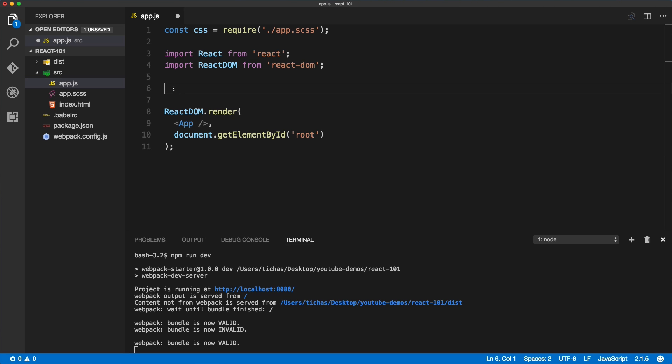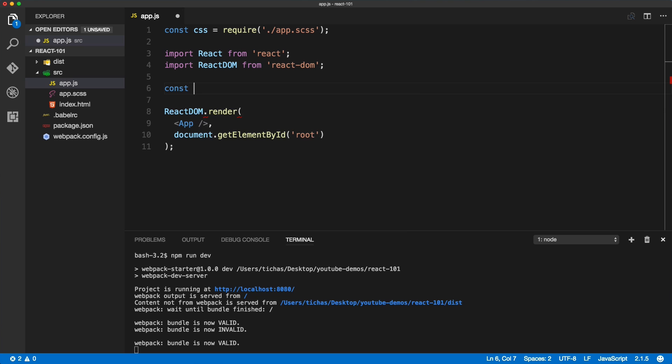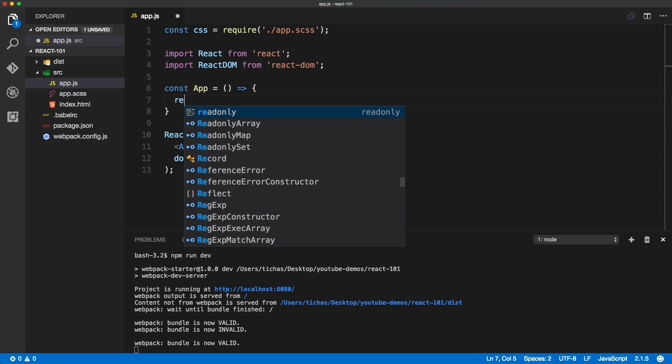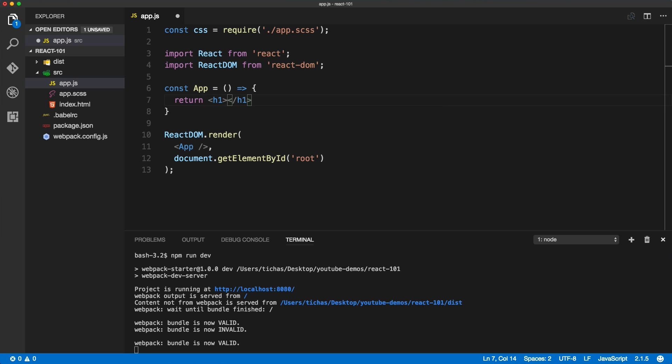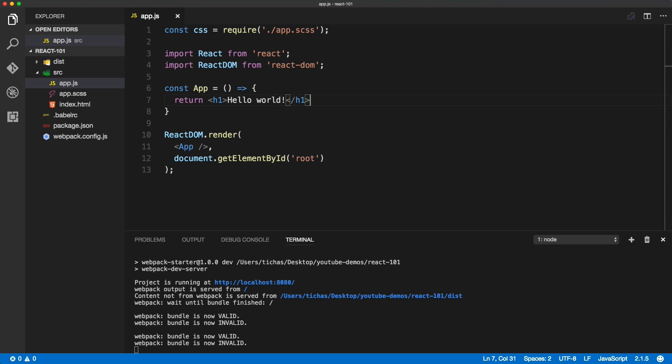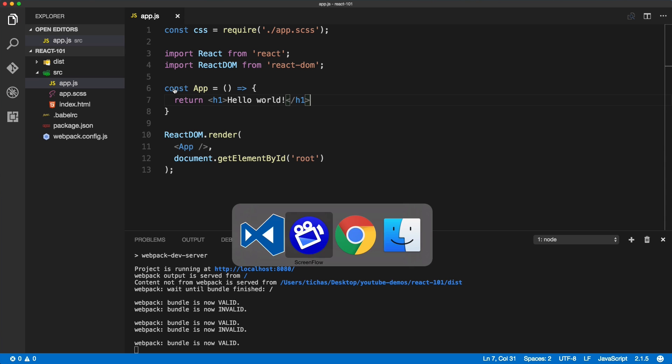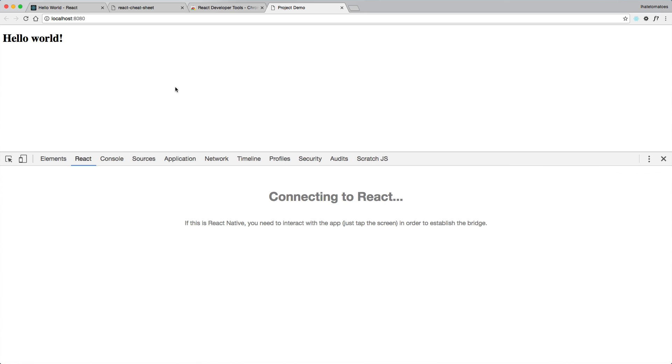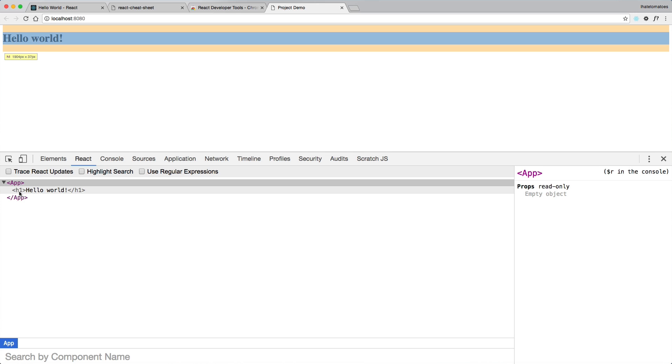Just above the render method, we will create a constant which will be an arrow function. So if you are new to ES6, this is how you write an arrow function. And this function will simply return some JSX, and for now we'll just include the h1 Hello World. We'll save it, and in the browser we should see the h1 rendered on the page, and in the dev tools you see that we've got the App component rendered with the h1 inside of it.